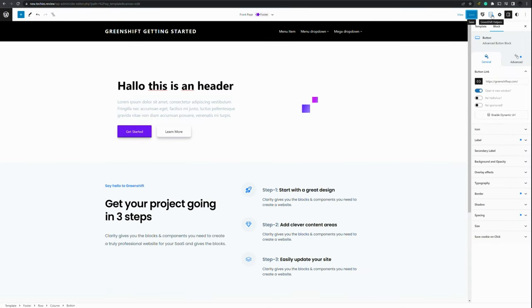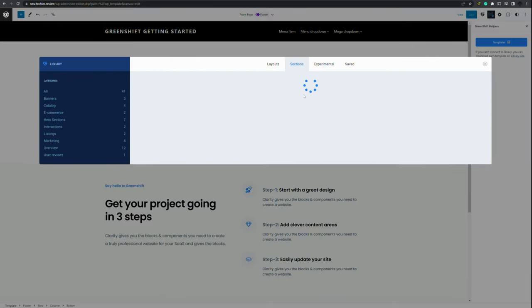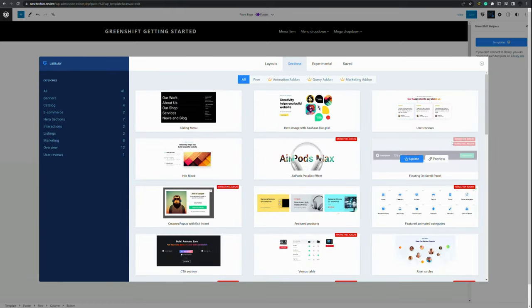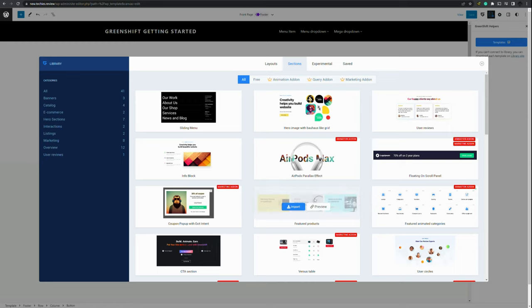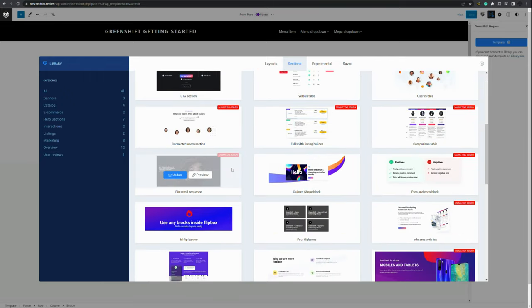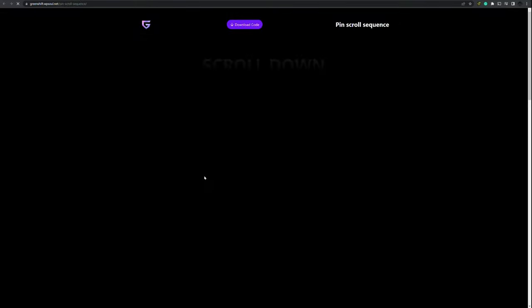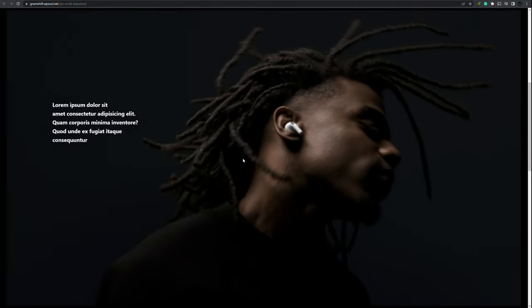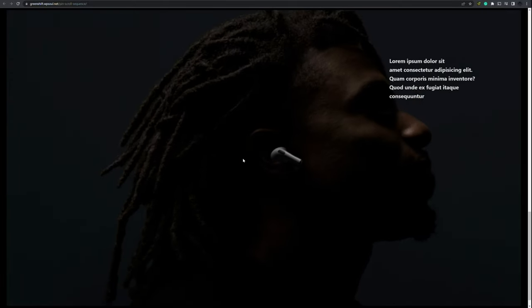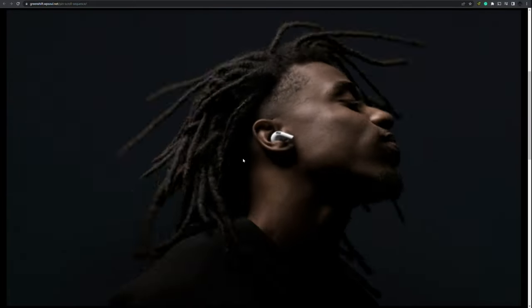You also have the GreenShift helpers where you can find other templates. For most of them you need another add-on. You can purchase them separately, like the marketing add-on or animation add-on. I really do like the animation add-on. We can show a preview of how that will look. If you scroll down, this is an animation that can be made within GreenShift. And I really love this option. Something like no other thing I've ever seen before.